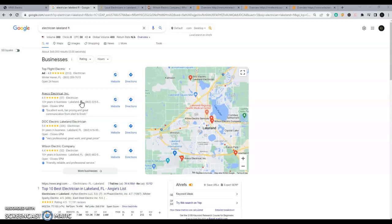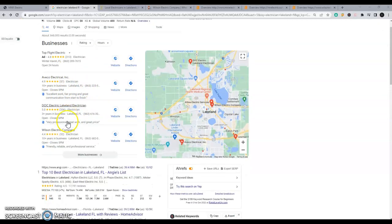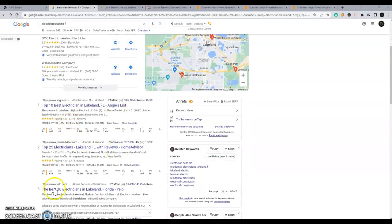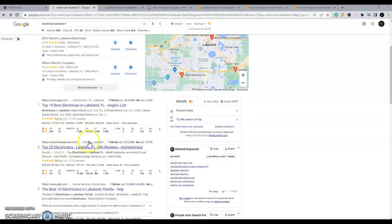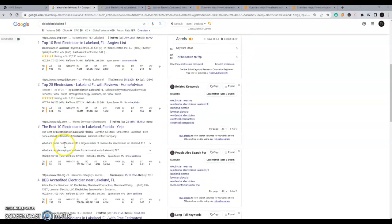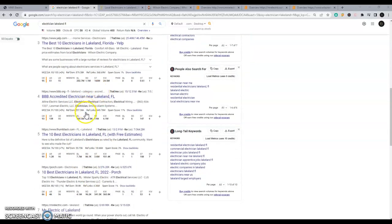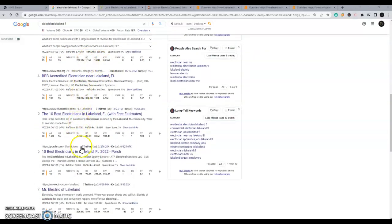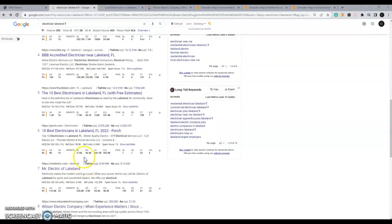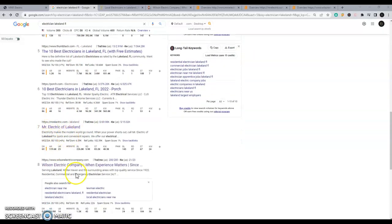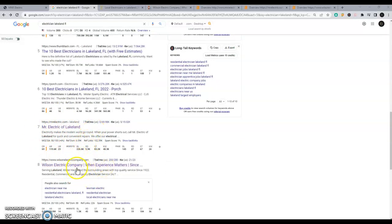The second biggest thing that they look for to rank in the Map Pack is actually to rank organically. And that's just the standard web pages, your regular website. So I scroll down. There's a bunch of directories here to the first electricians on the page here. Mr. Electric of Lakeland and Wilson Electric.